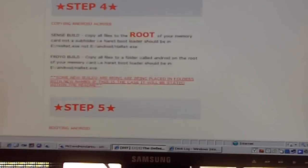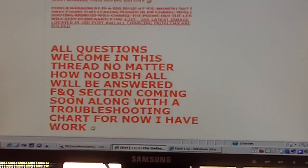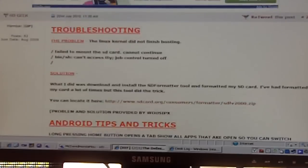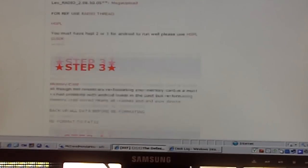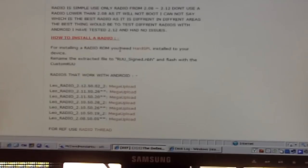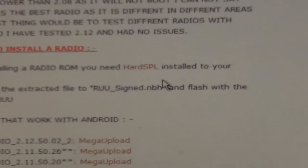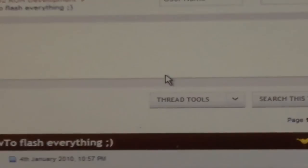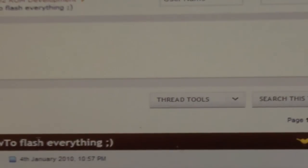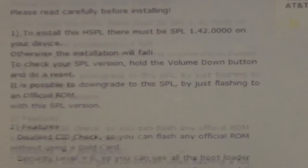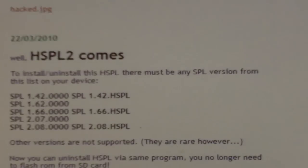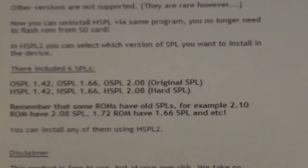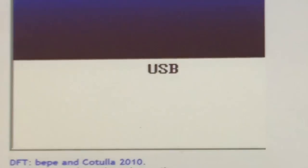Once you download that, you're going to need to download the hard SPL. Go down to how to install a radio. Click on the hard SPL. You got to download this, this is the most important thing to load the custom ROM so you can put the new Android.